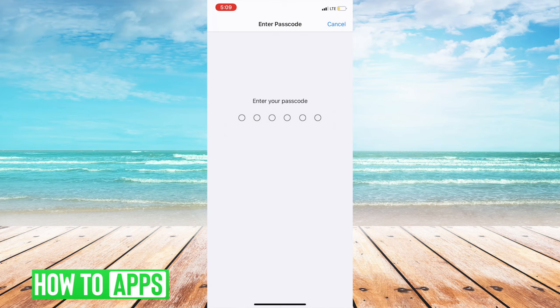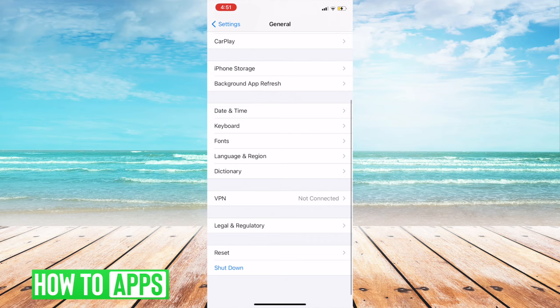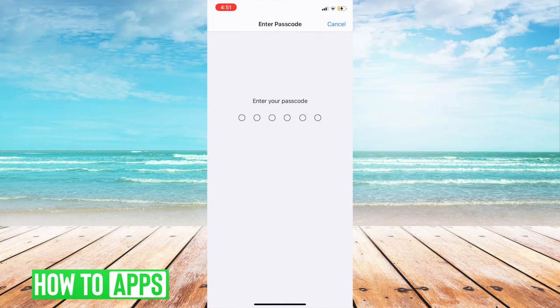Finally, if that doesn't work, worst case scenario is to reset your phone to factory settings. Go back to your settings, go to general, and this time hit reset all settings. Your code will pop up and it will verify with you that you want to reset all of your settings.